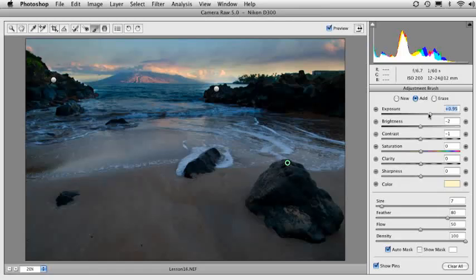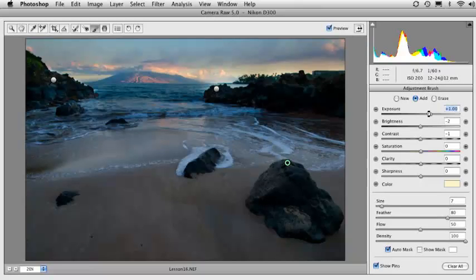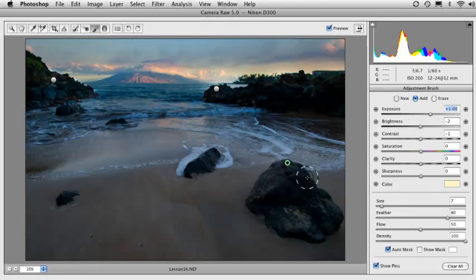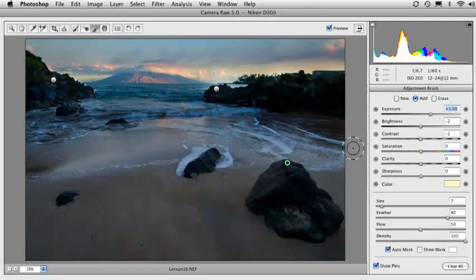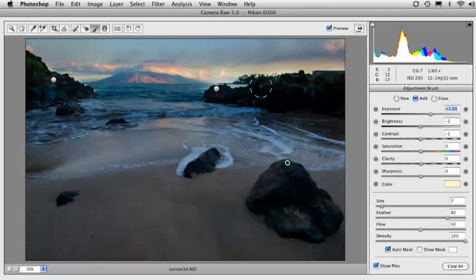And then again, since this is a whole new pin, I can control the exposure in any one of the sliders individually from the two I have up at the top.